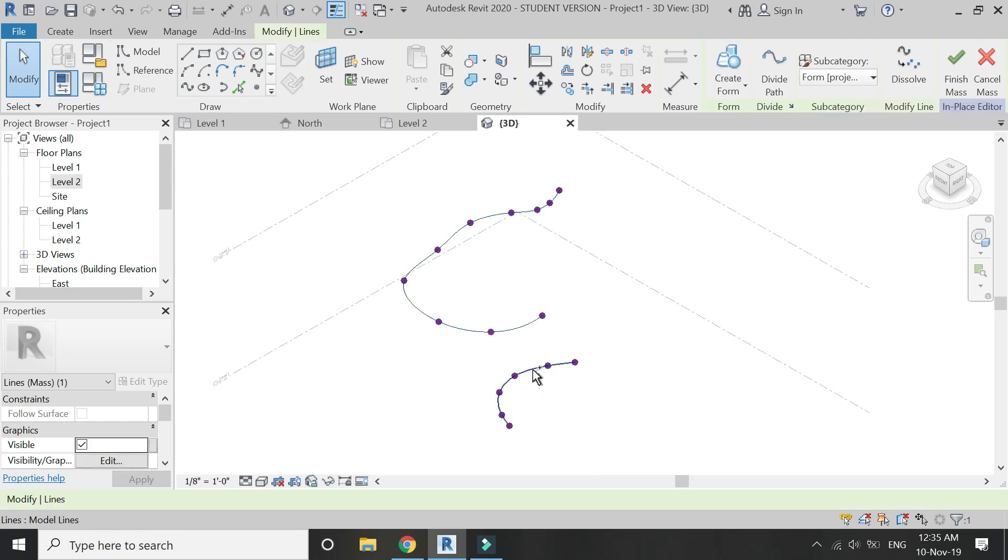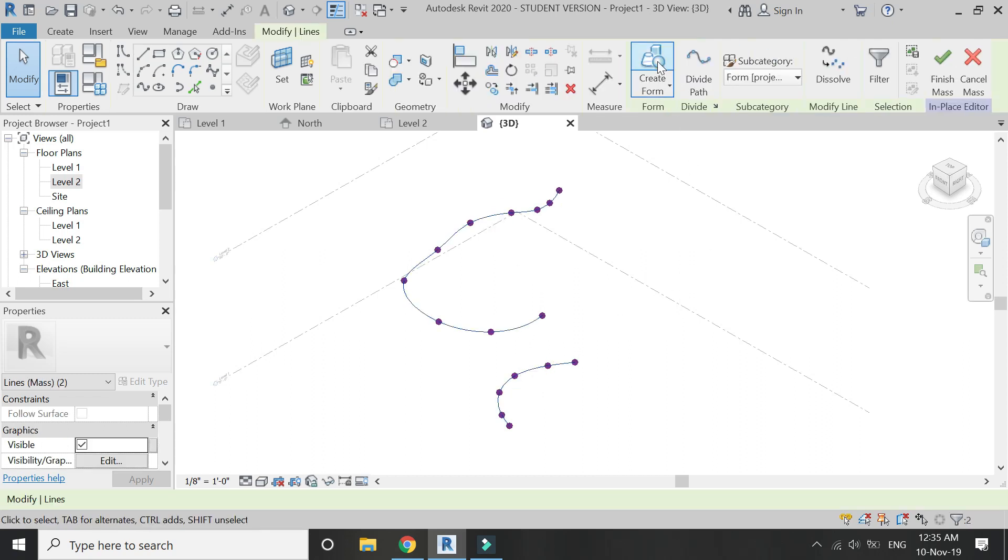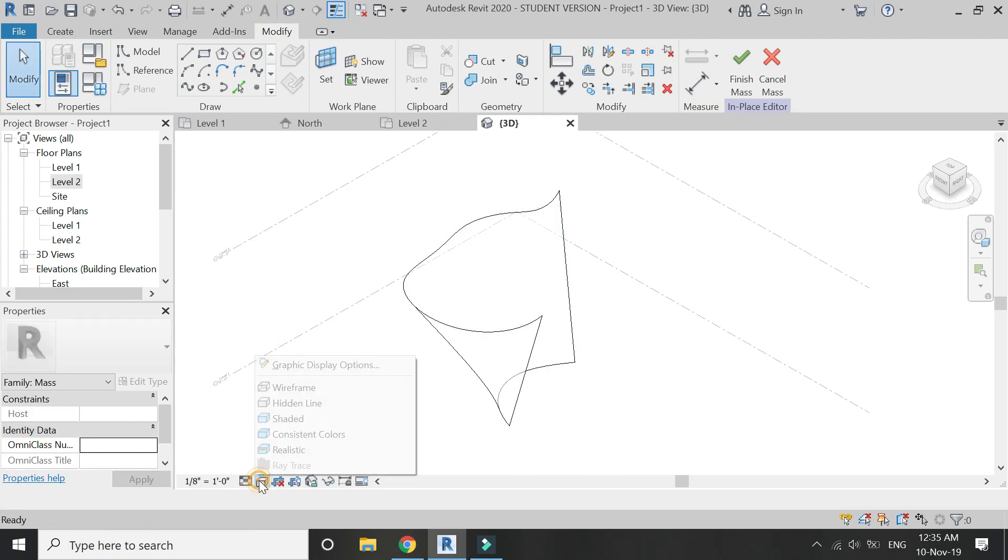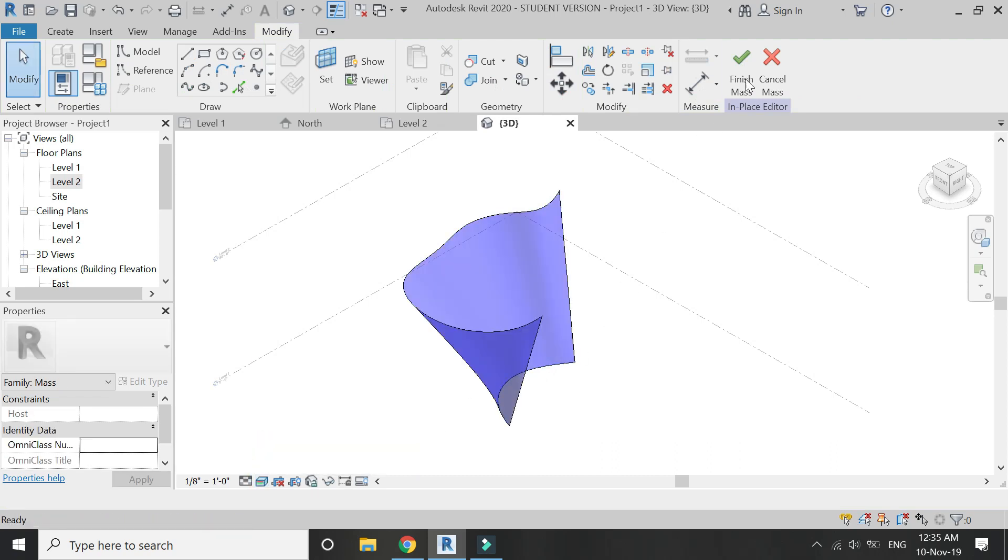Go to 3D, select both of these lines, and then click on create form. Then click on finish mass.